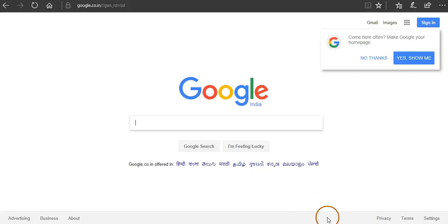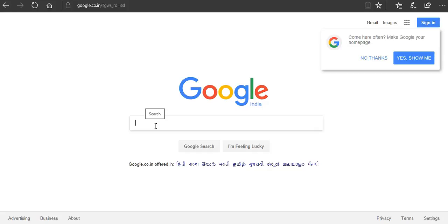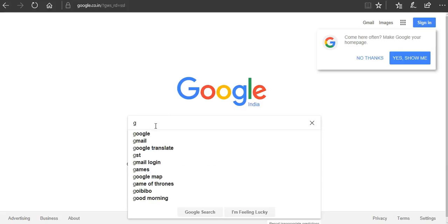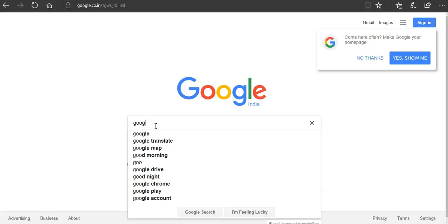Hello friends, in this video I'm going to tell you about how to create your Google Scholar account. So go to Google search engine and then search for Google Scholar.